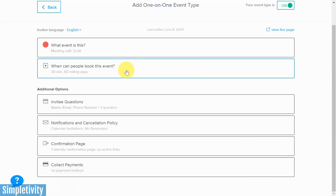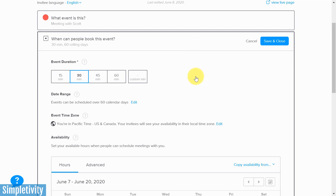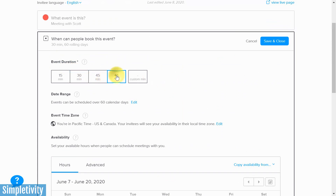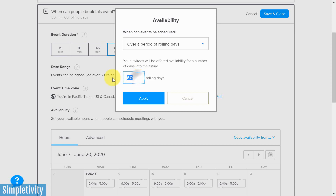Once you hit 'Next,' you get to the nuts and bolts of your event in the 'When can people book this event' screen. This determines how long the event will be and other specific details including how far out someone can book you. First up is event duration — by default it's set to 30 minutes, but I want to make this 60 minutes. If you need a custom time like 90 minutes, you can select the custom minute option. Date range is also very important.